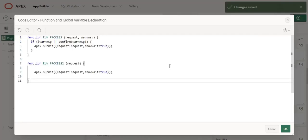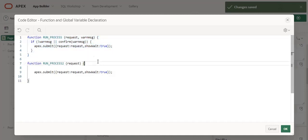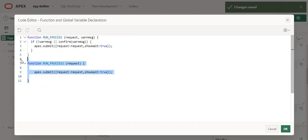The second thing is I am going to paste these JavaScript functions in the function global declaration. You can see two kinds of functions: one will ask for a confirmation dialog from the user — when the user clicks OK, it initiates the process. The second function will not ask any confirmation dialog; once the user clicks Submit, it initiates the process directly.